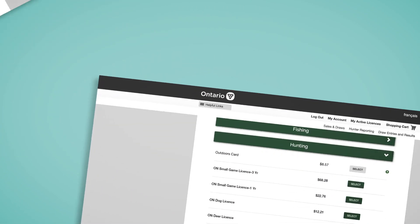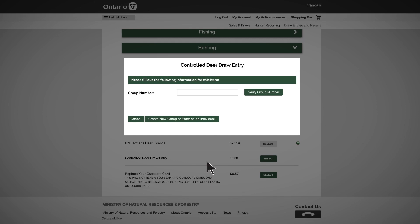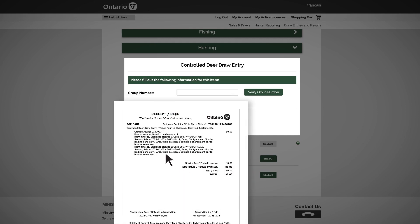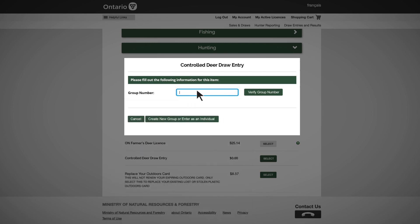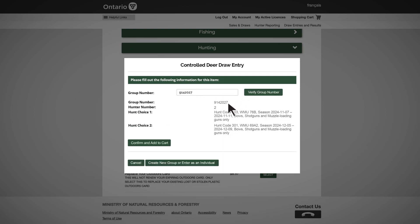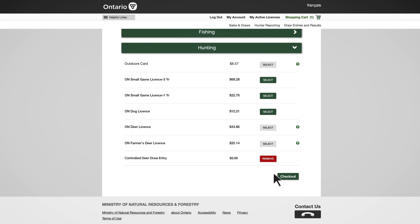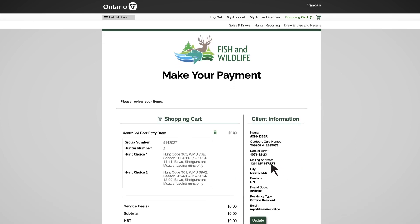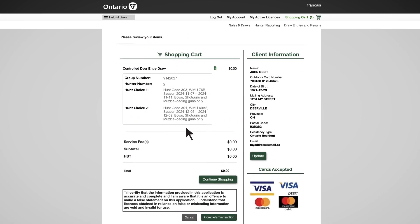If you're joining an existing group, enter the group number, which is listed on the sales receipt of the first person who applies in your group. They become your group leader and share the number with all group members. Enter the group number, then select 'Verify Group Number.' Once verified, the hunt choices already chosen by the group leader will be displayed. You must select 'Confirm and Add to Cart,' then select 'Checkout' to ensure your draw entry has been added to the shopping cart before you complete your transaction.